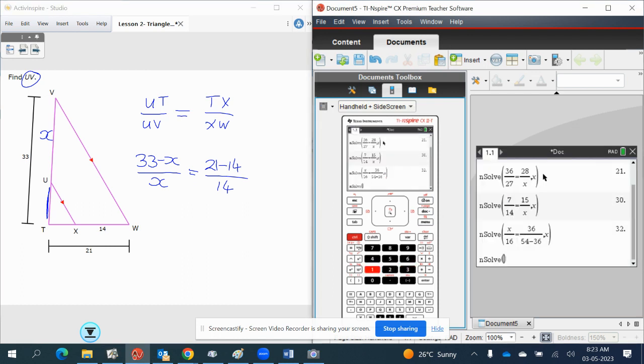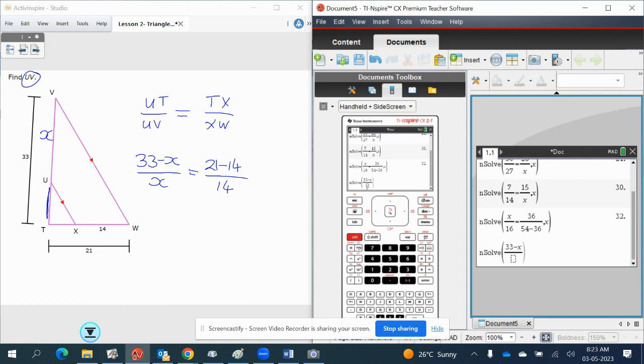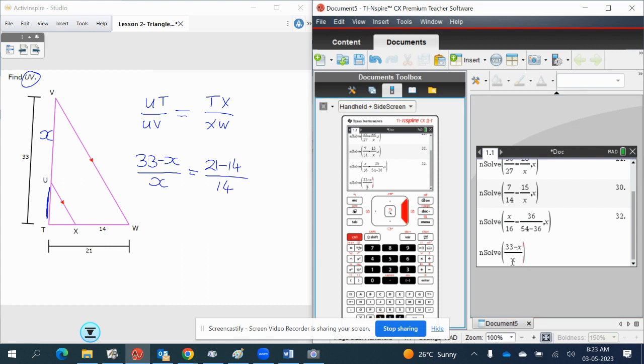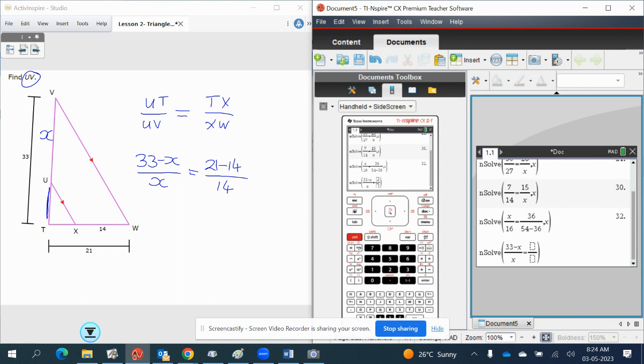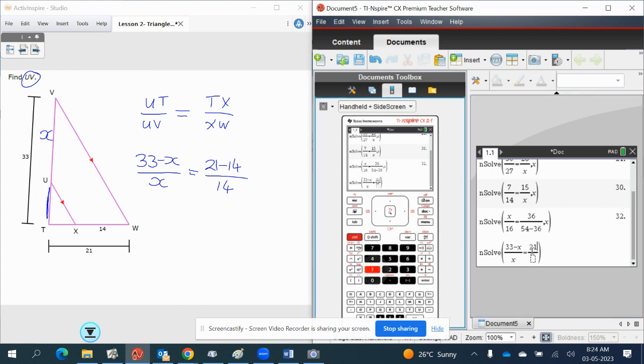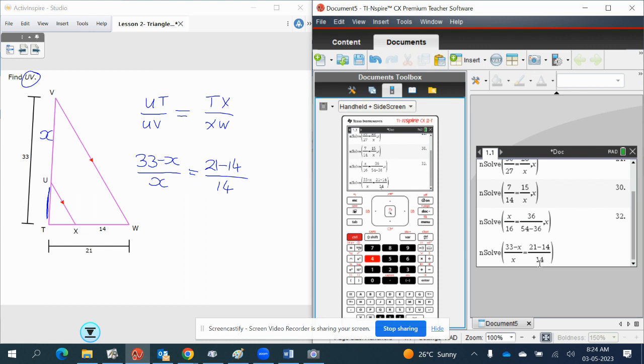Type this into the calculator. So we've got menu 3, 1. Pull up n-sol. Control, divide. And then we need 33 minus X over X is equal to 21 minus 14 over... Oh, look what I'm doing.